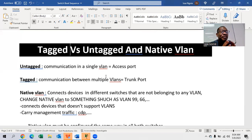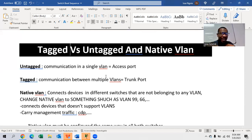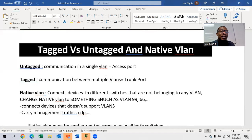Now we are going to move to what we call tagged and untagged and native VLAN. Remember we did VLANs — I wanted to add something. Untagged communication is communication that can happen only in a single VLAN — like in a single department. Suppose we are in the same department, maybe VLAN 10 — computers or users in VLAN 10 when they want to talk, that communication is untagged. Because we are in the same department, there is no need to specify a VLAN ID.